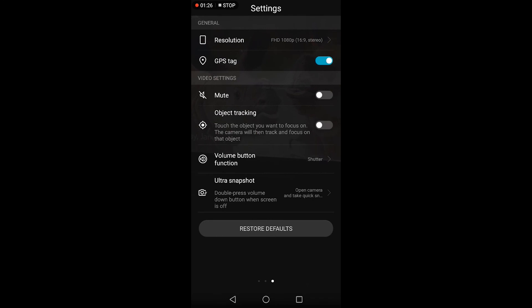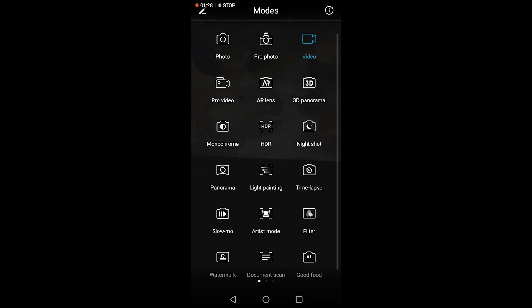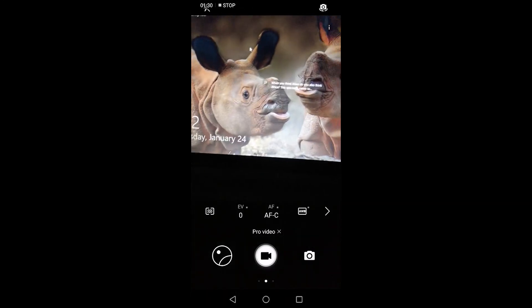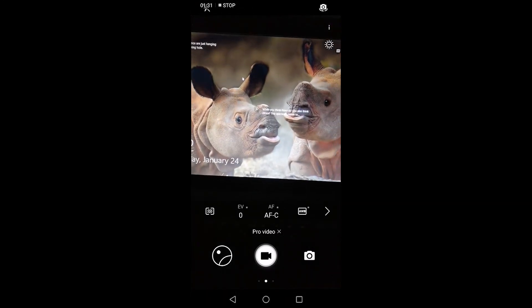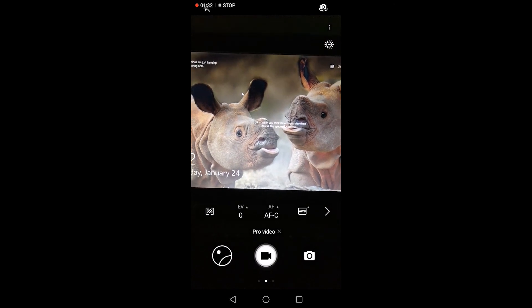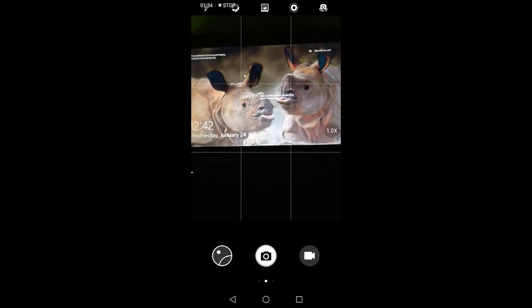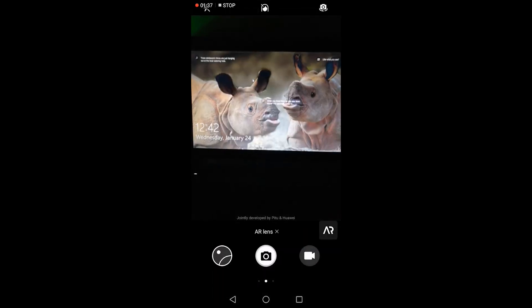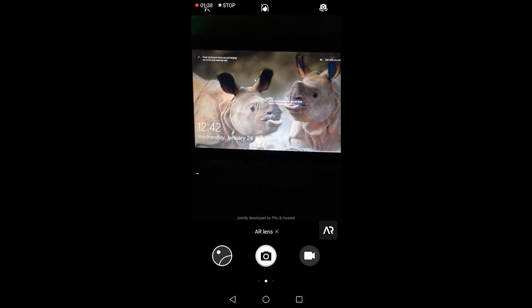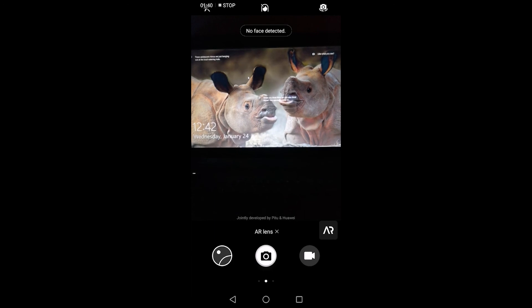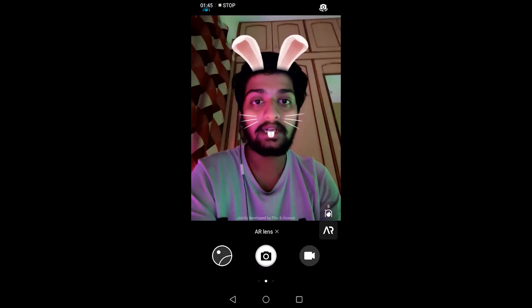Apart from that, a few features like AR lens. This will work when the face is detected. So let me show you. So this is a Snapchat-like feature. You can see there are ears on my head—these are the AR features. So I can change it.